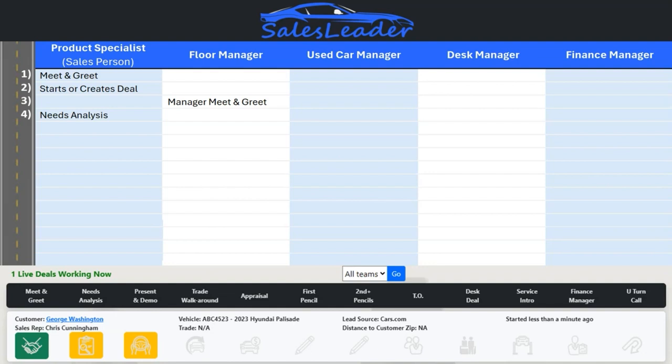Very often we know in advance of the visit exactly which vehicle the customer is coming in to see, and we may know about the trade and even how they intend to pay. So your sales reps can simply ask questions that make sense for that customer. With Sales Leader, you can answer any number of questions and leave any number of questions blank.